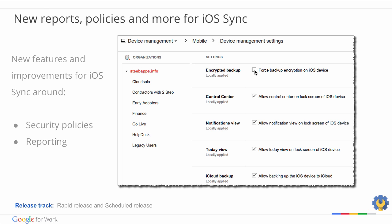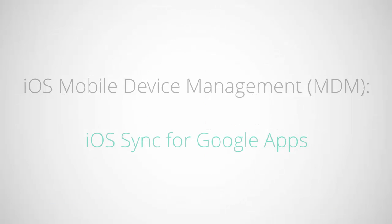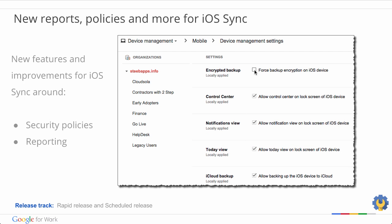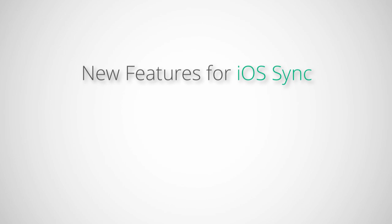The next update we're going to look at is new reports, policies, and more for iOS Sync. Earlier this year, we launched a new iOS Mobile Device Management, or MDM, solution known as iOS Sync for Google Apps. This integrates Google Mobile Apps with native iOS device management. This allows Google Apps users to use a corporate account with their iOS device more securely. In December, we launched several new features and improvements for iOS Sync.